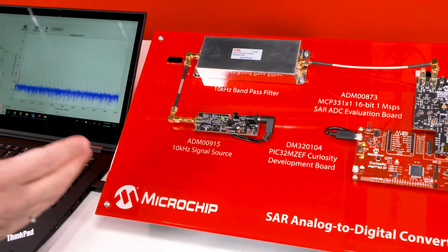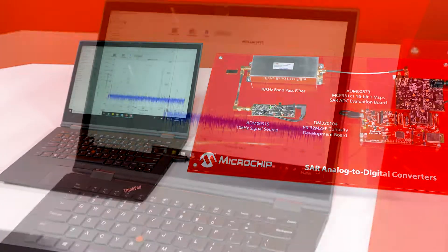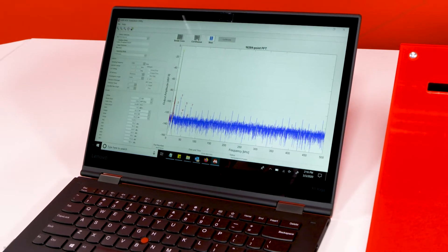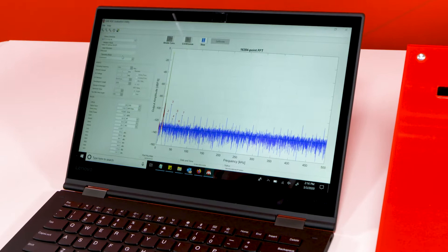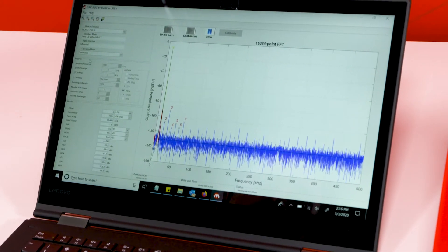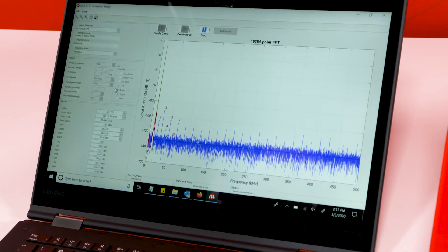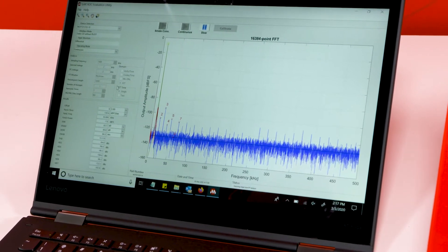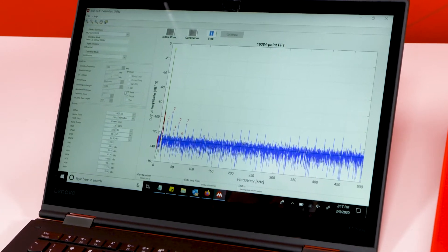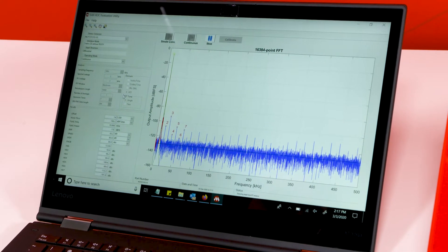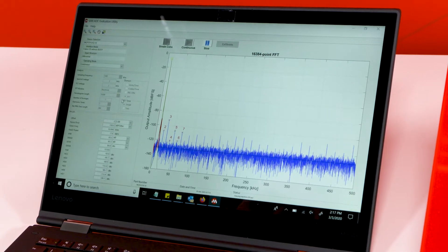And as you can see, this whole red wedge is connected to my laptop, which is running a GUI that can be downloaded on our website. There are two operating modes for this GUI. One is continuous operating mode, which is showing the FFT analysis, our outputted signal, and also going through some of the very important specs and dynamic performance of an ADC, such as SNR, SINAD, and SFDR.